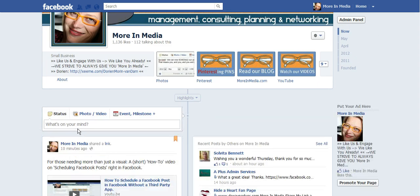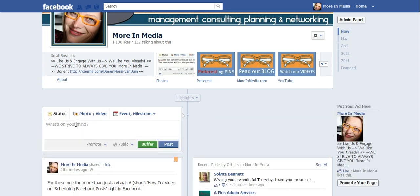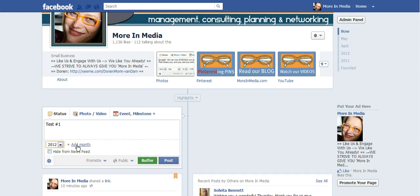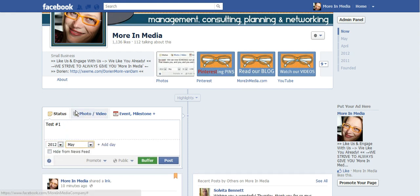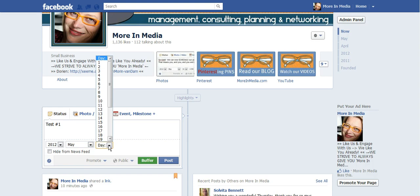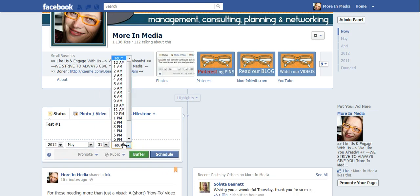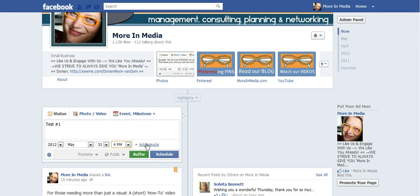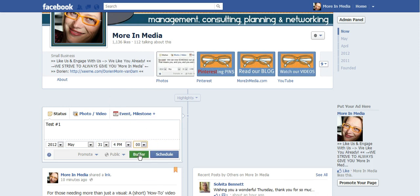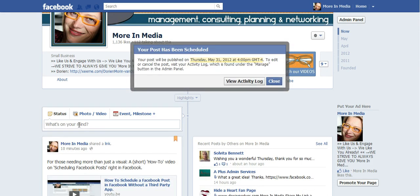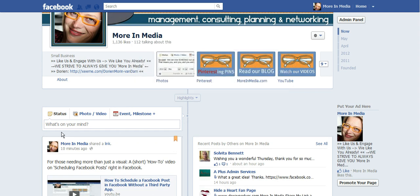So here is my status. I'm going to go test number one and this is how you schedule your post. You add the year, you add the month, and you add your day. It's the thirty-first. I'm going to add four o'clock, add a minute, zero. I'm going to schedule that post.